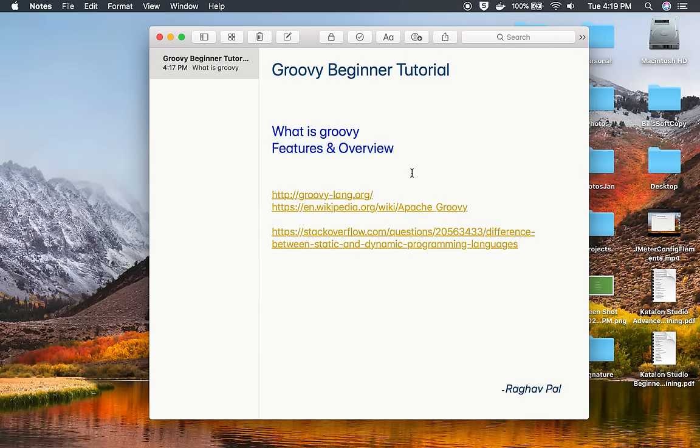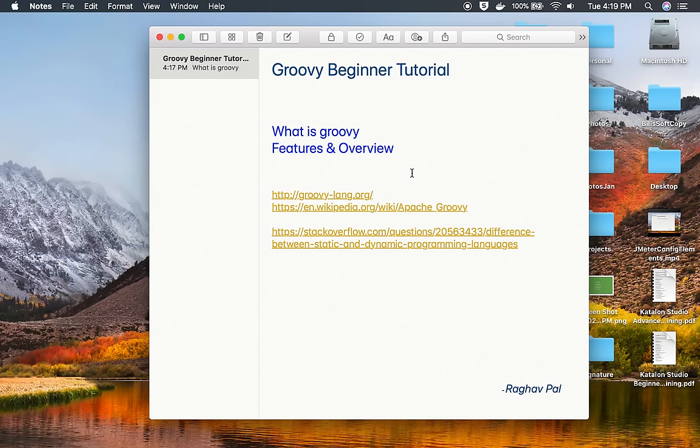In the coming sessions, we will start installing Groovy and then we will use Groovy. I will show you how to install on Windows as well as on Mac. I hope this session was very useful for you. Thank you for watching.